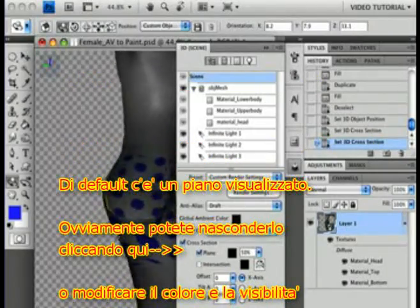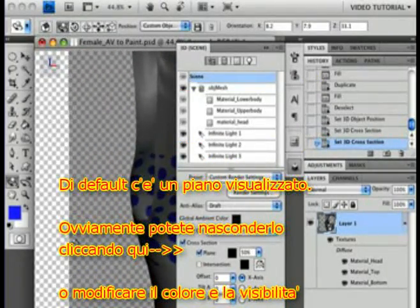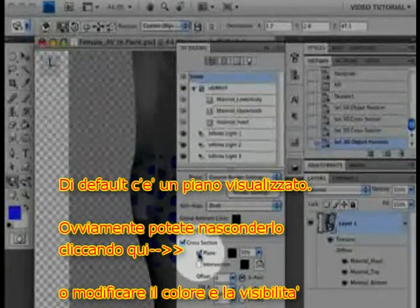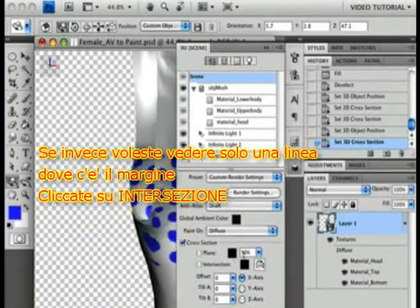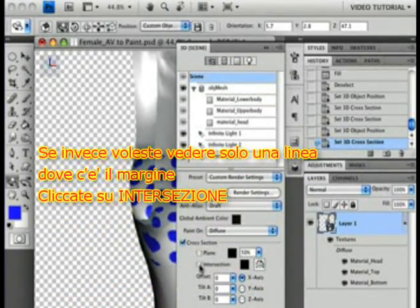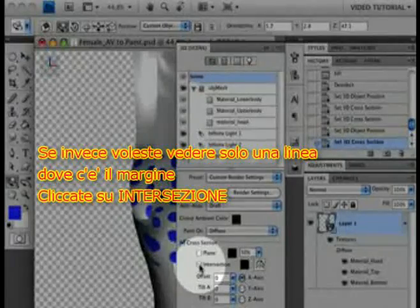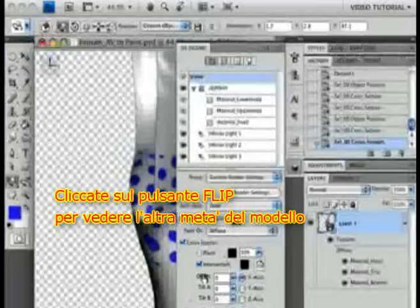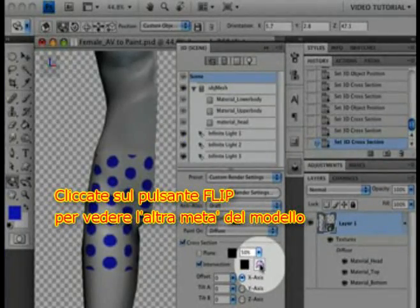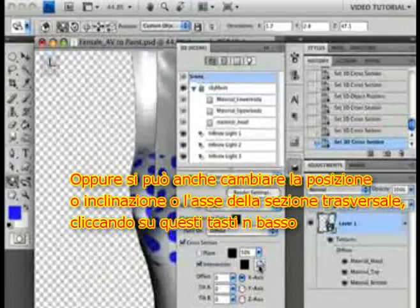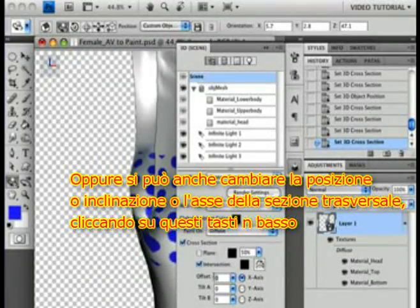By default, it'll have a plane visible, but if you don't like it, you can turn it off. Or you can change the color and visibility here. If you'd rather just see a thin line to show you where the model edge is, you can enable Intersection here. Click the Flip button here to see the other half. You can also change the Offset, Tilt, or the axis of the cross-section with these fields at the bottom.